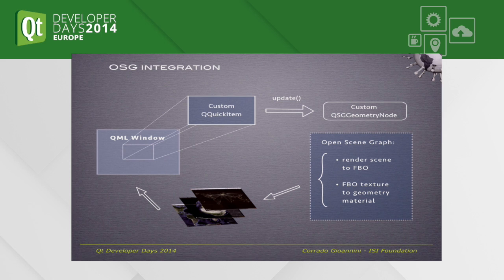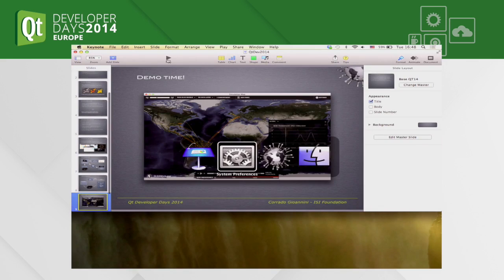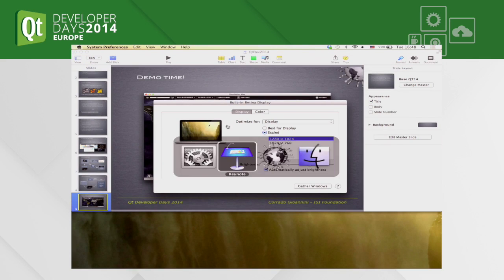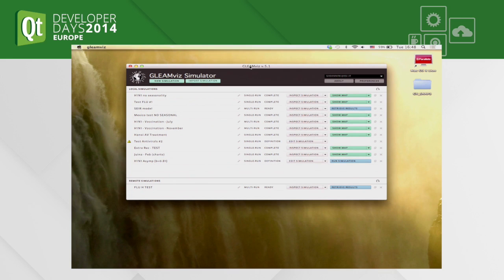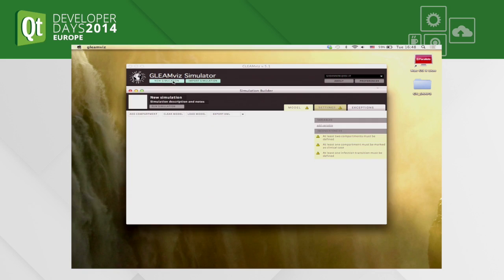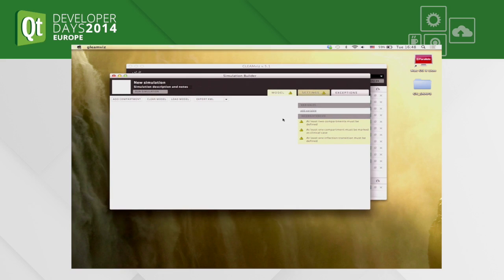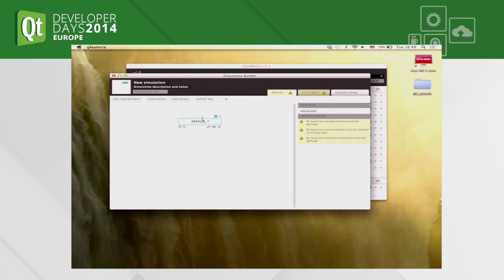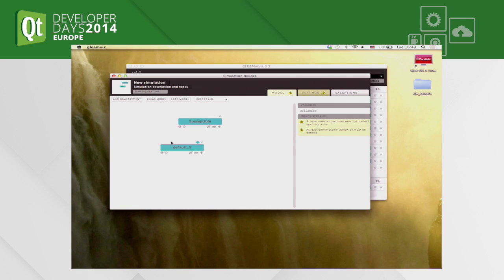In this way we were able to include these visualizations within the QML window. Now let's look at a demo. This is the simulation manager interface. This is the simulation builder, where a user can define a compartmental model — each of these boxes represents a compartment. It's possible to add multiple compartments; in principle you can have up to 20 different compartments.